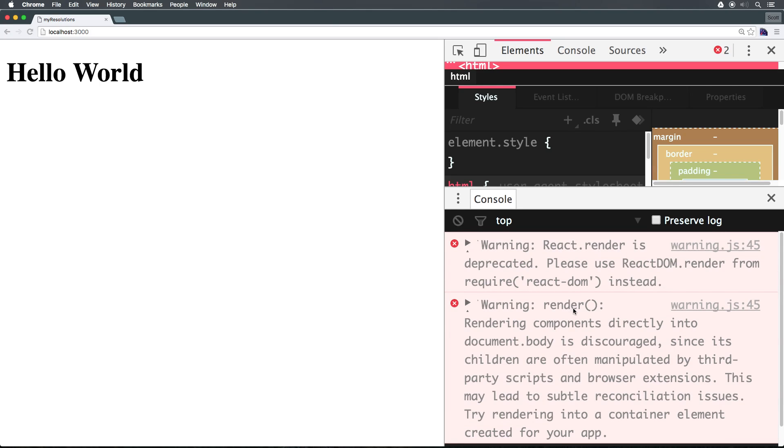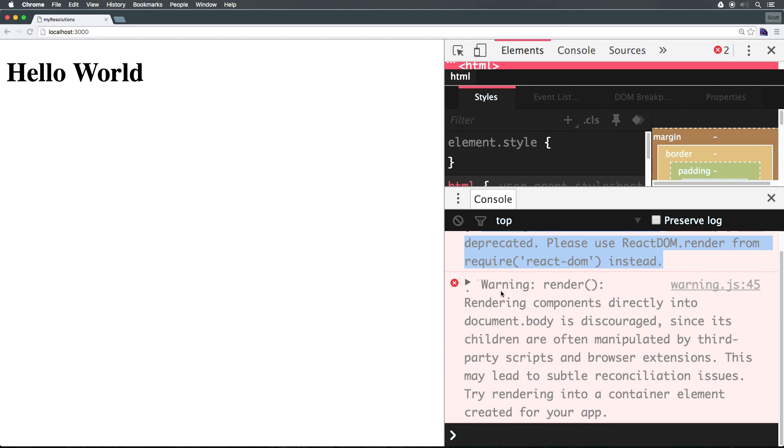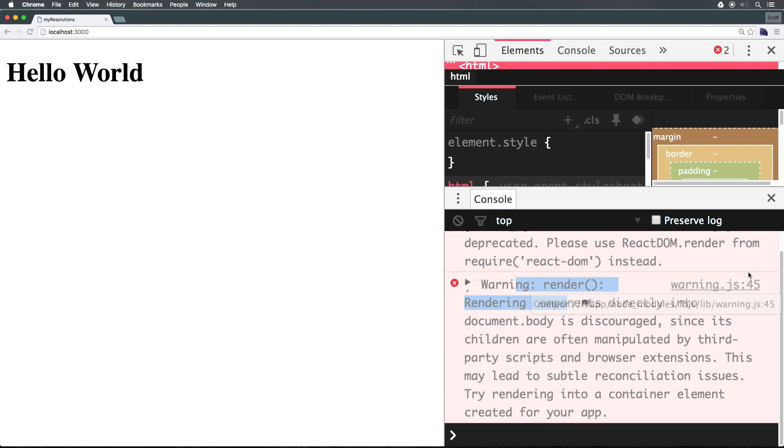Now you'll notice we're getting two errors. I would not worry about these errors. It's saying react.render is deprecated into use react.dom render. Okay. I did this because I didn't want to have to bring in react.dom itself for this example. And after we bring in routing, this render issue is going to go away entirely. In addition, it says, warning render, rendering components directly into document.body is discouraged. Yes. Okay. Again, this error is also going to go away once we start routing. So you can completely ignore these two warnings.